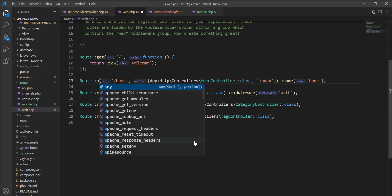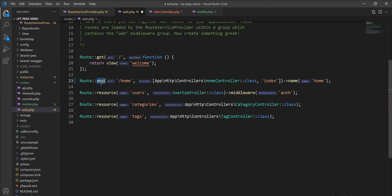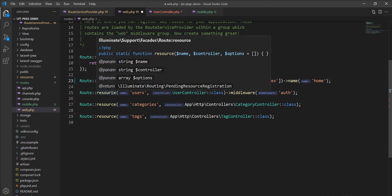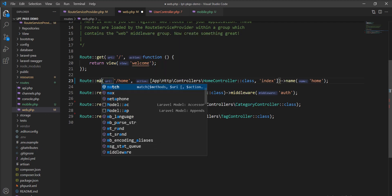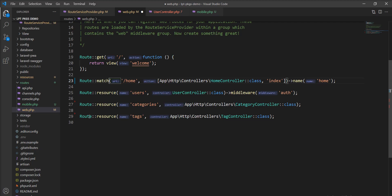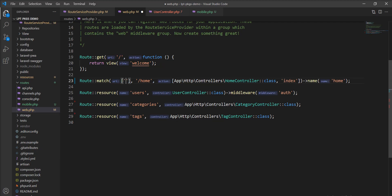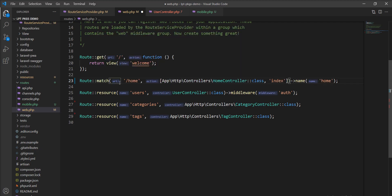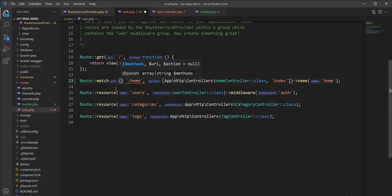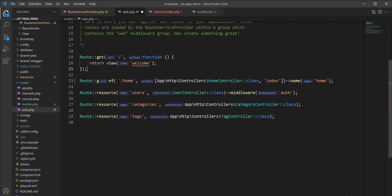I showed you any and match. You don't need to specify any method into the any method. But when you use match method, you need to specify which method allow when match with this request. So, you can specify get, put. So, whenever any request coming inside the application with the method get and put, it's allowed. If we getting request with post, Laravel will throw the method not allowed error. So, you can use it like that with the match method of the routing. This is one more thing you should remember.